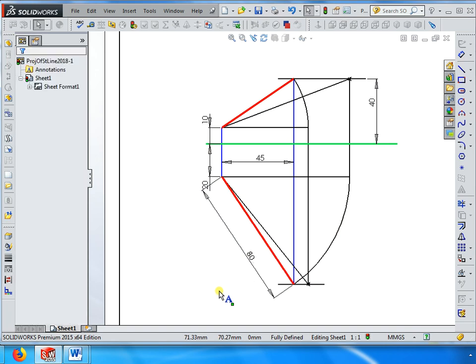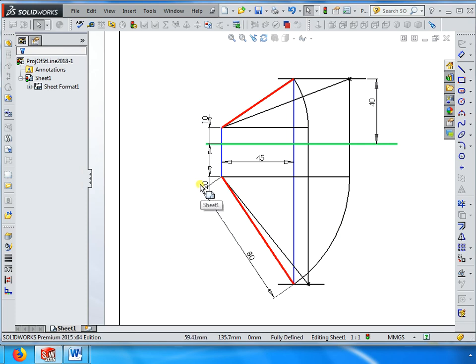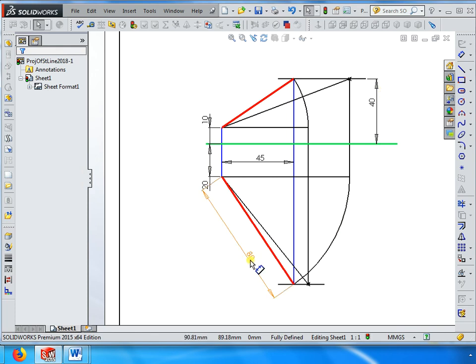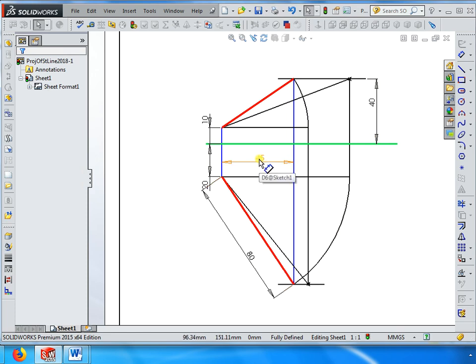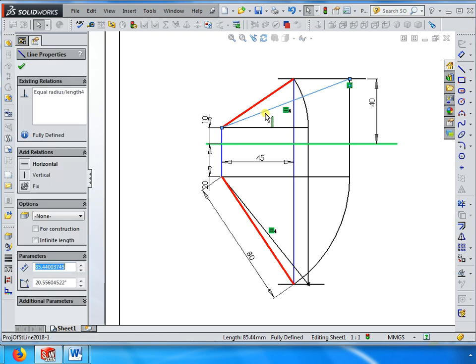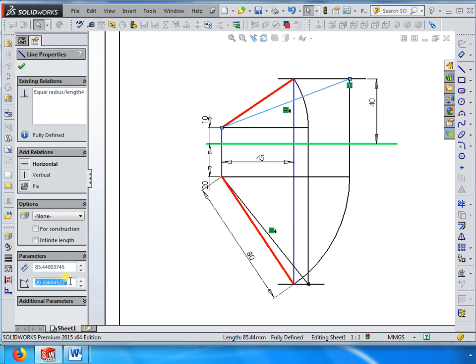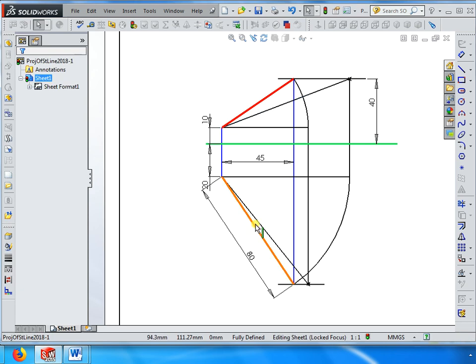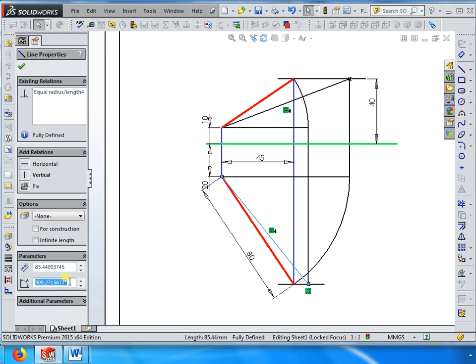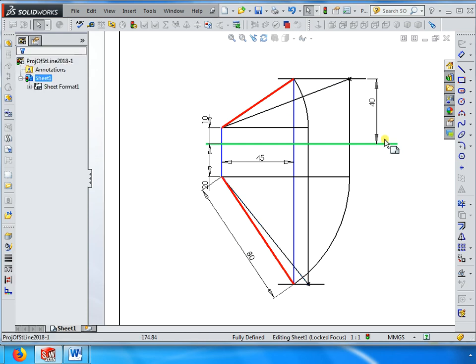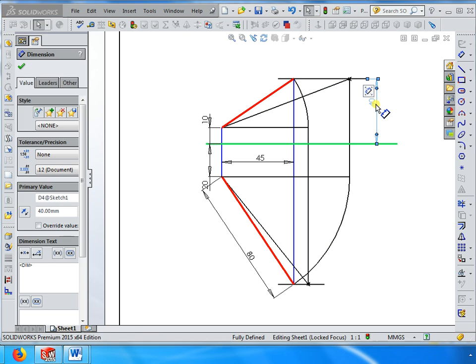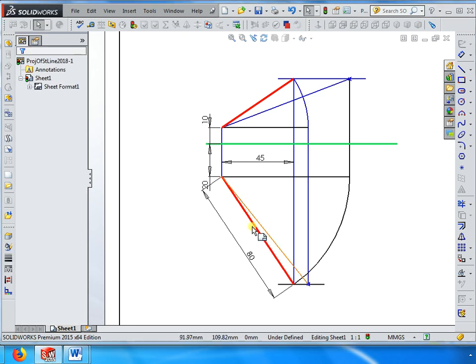Note down the problem: a line one end 10 above, 20 in front, other end 40 above HP, top view measures 80 mm, distance between end projectors 45 mm. For this, draw the projections and find true length, true angles theta and phi. The answer: true length is 85.4 mm, true angle theta 20.5 degrees, true angle phi 360 minus 309.27.